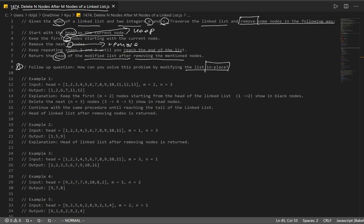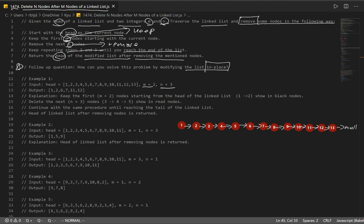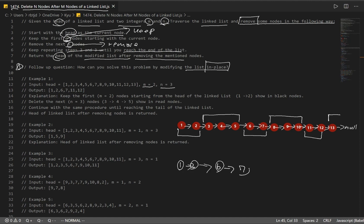We're going to have our linked list with 13 nodes. Remember M is keep and N is remove. We want to keep the first two, remove the next three, then keep, remove, keep, remove. This gives us a result of 1, 2, 6, 7, 11, 12 — with 12 being the last node pointing to null.